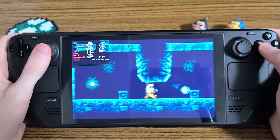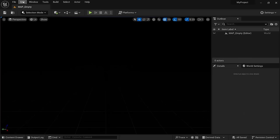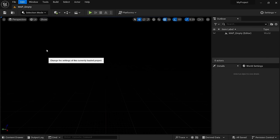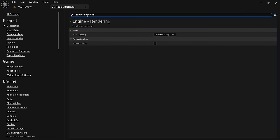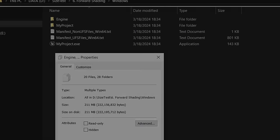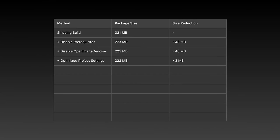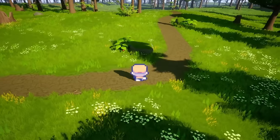In case you want to switch to forward rendering, go to edit, project settings and look for forward shading. Turn it on and restart the engine. When packaging the game now, it is 211 megabytes large, which is 11 megabytes smaller than the last build.